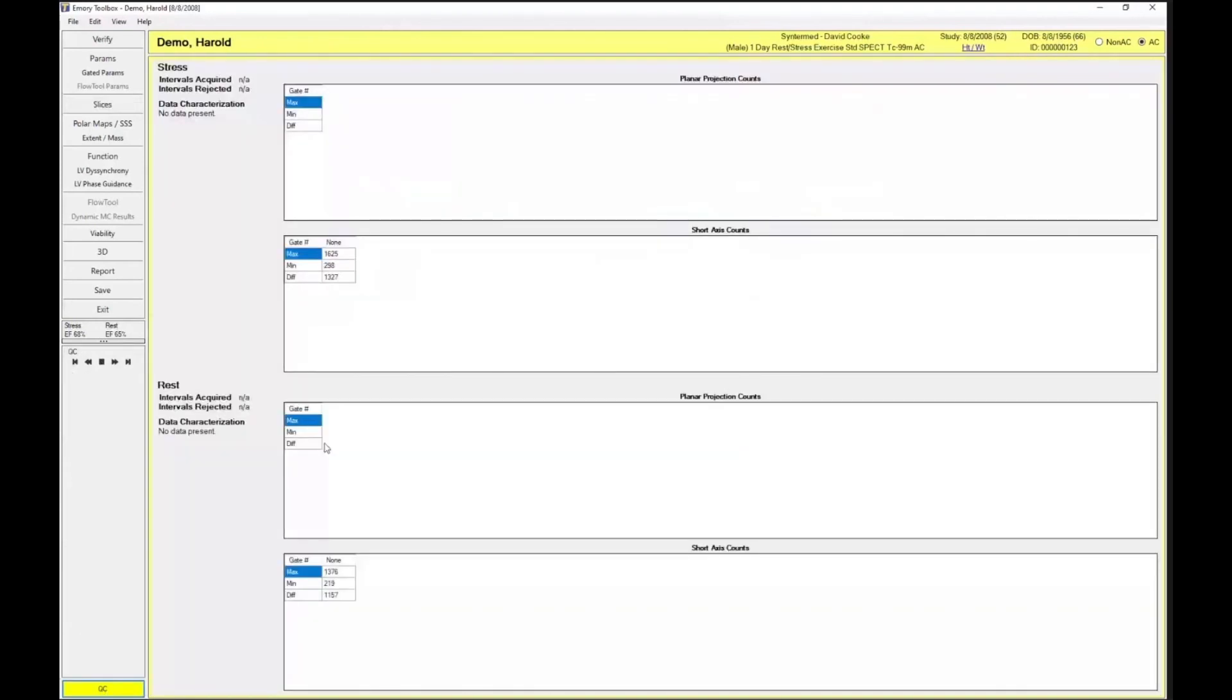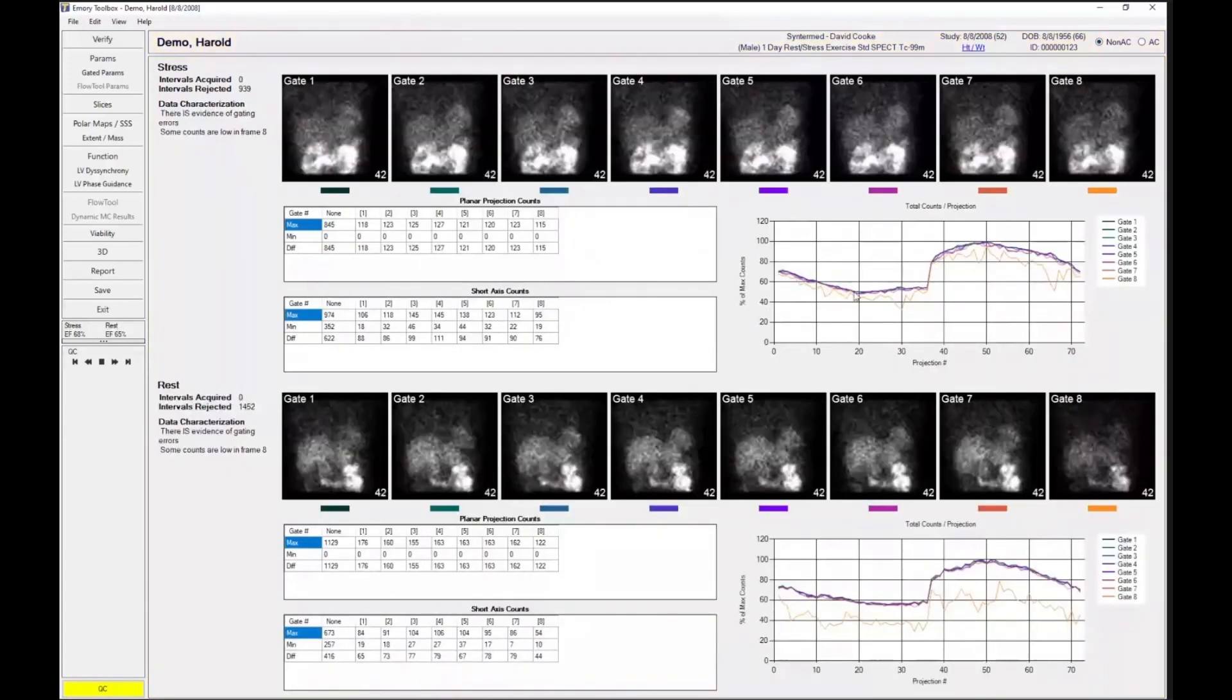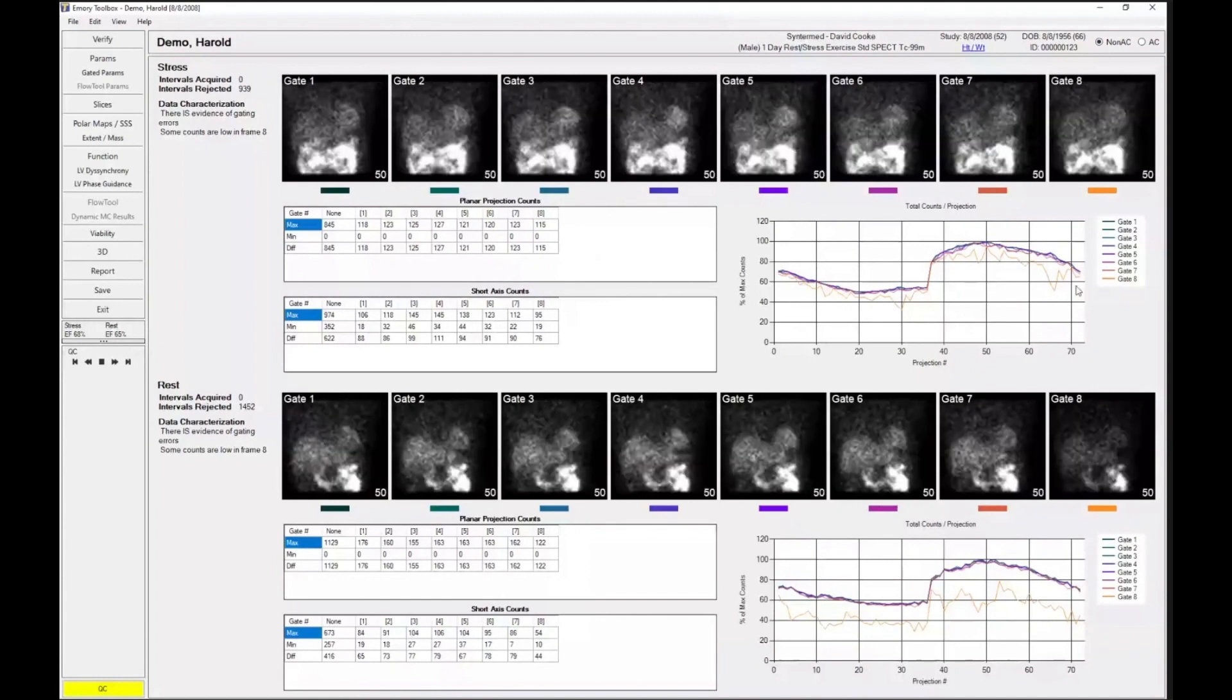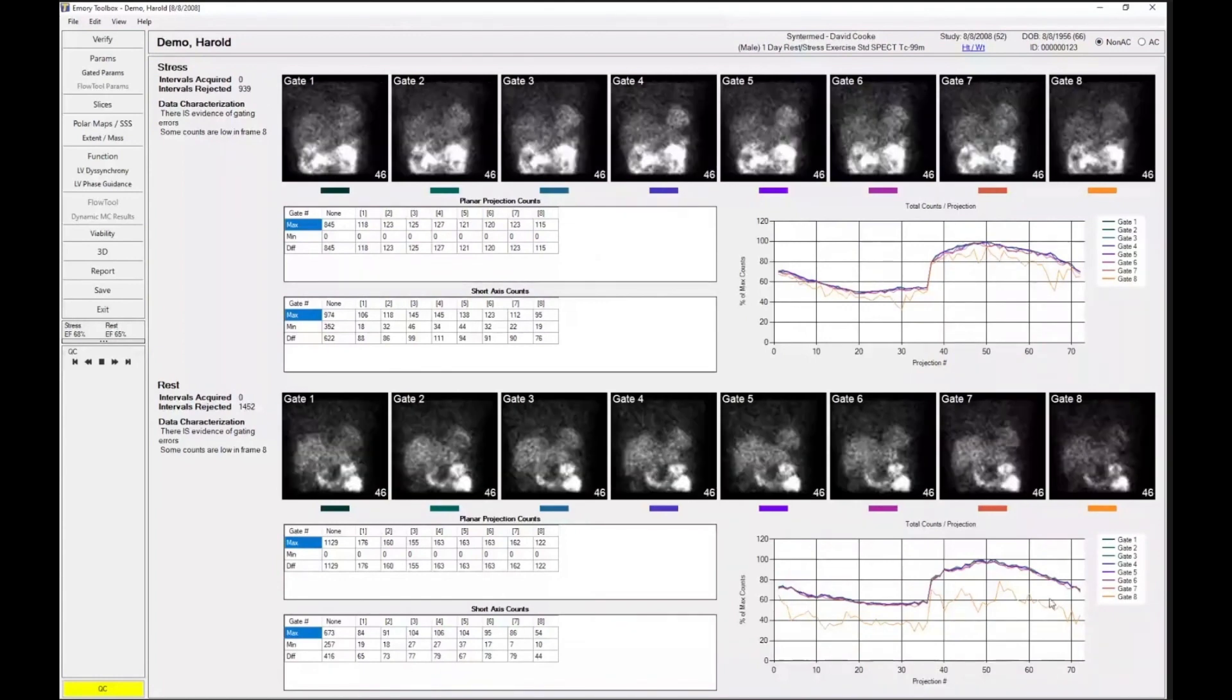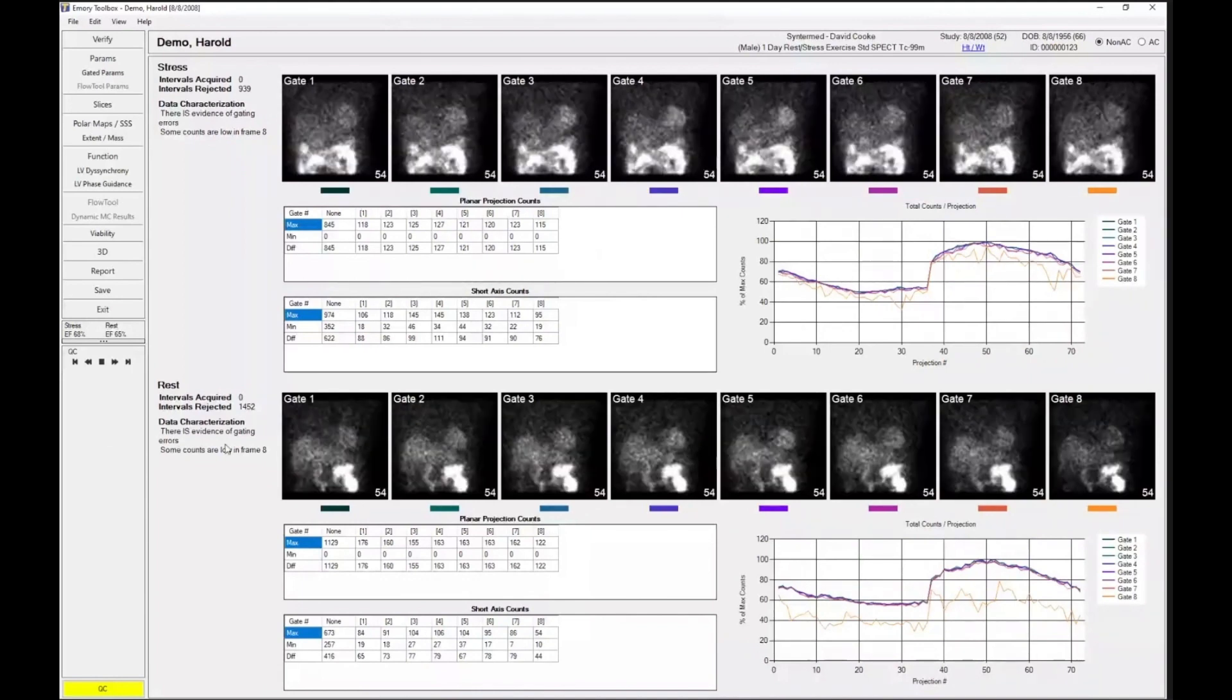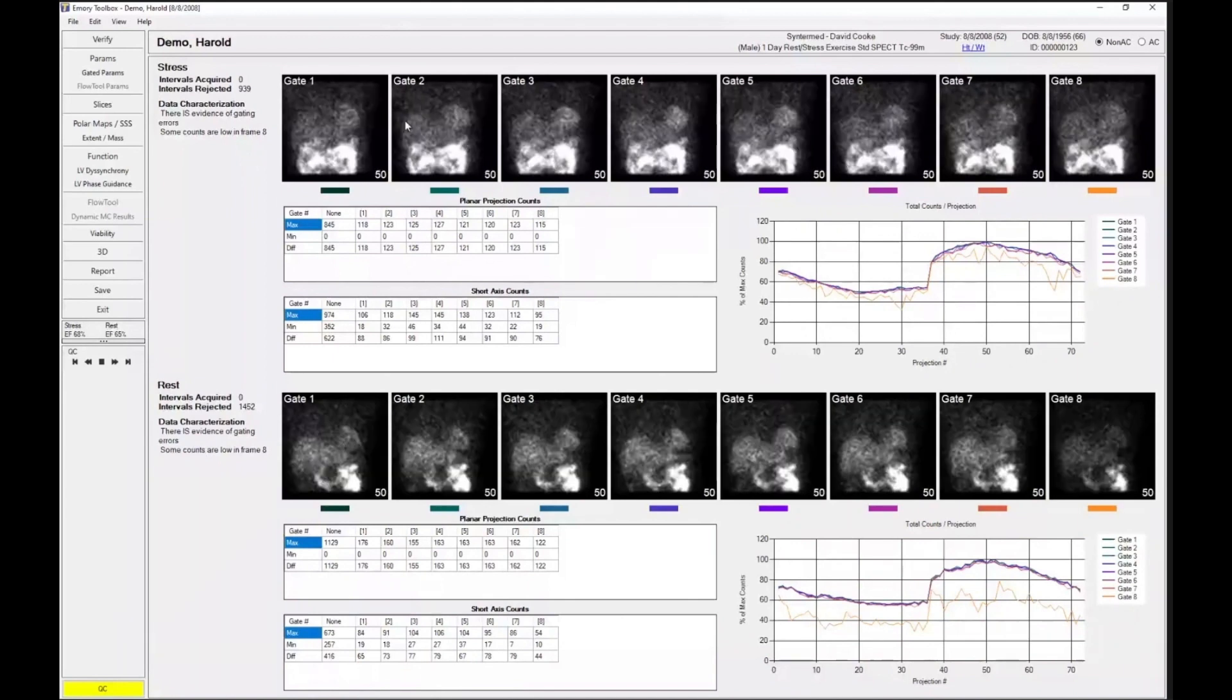If I click on that button, it will take us to the page. And it's telling us that there are some slight issues in frame 8. You can see that there were some count dropouts at stress, even more count dropouts at rest. And it's just identifying that there are some evidence of gating errors because there are low counts in frame 8.